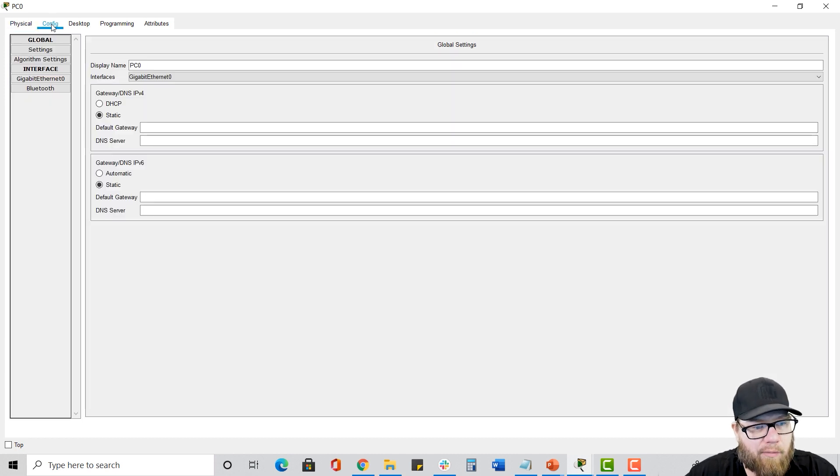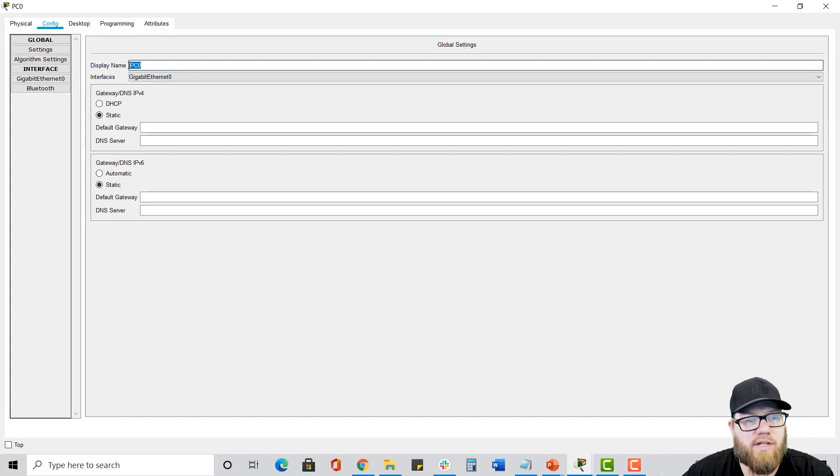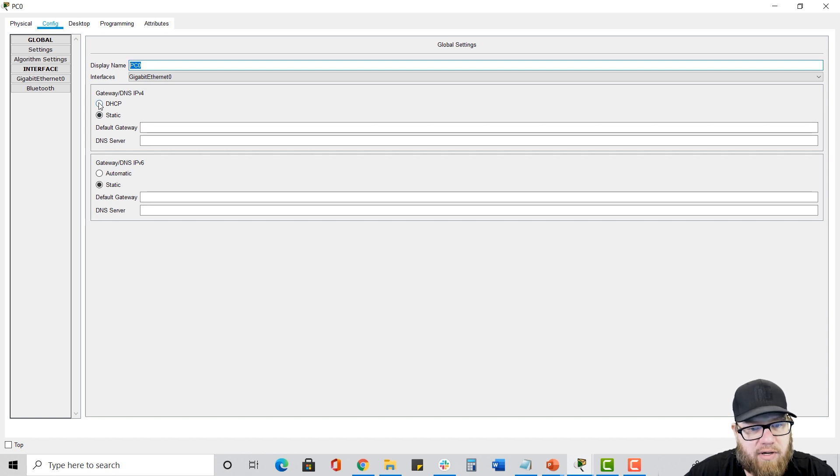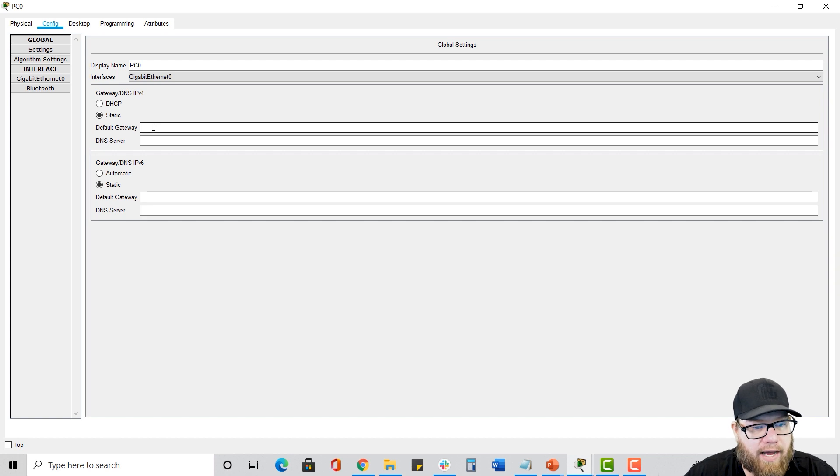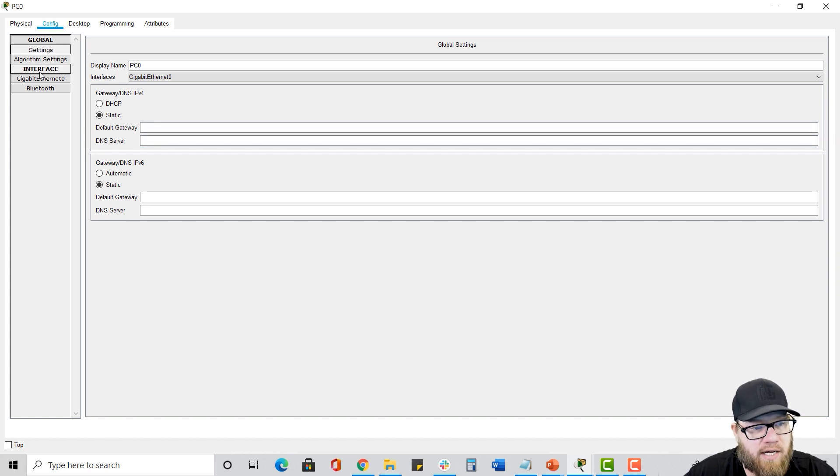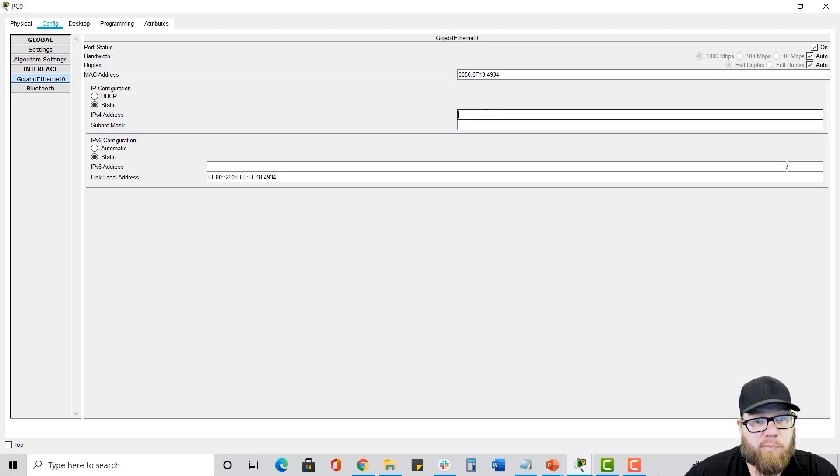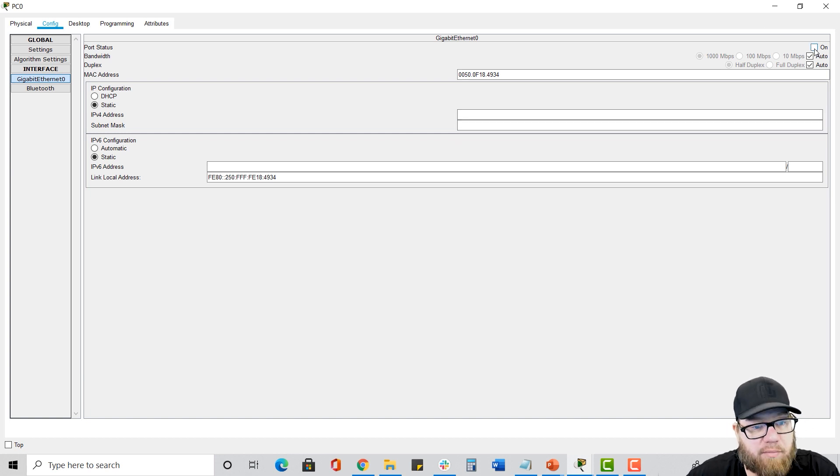So now we can move over to the config tab and it's got some general information. This is a label that you have. We can change. We can configure DHCP or static. We have our default gateway and our DNS server information here and your actual IP address. And we click on their interface. And in this case, we installed the gig card. So you click on gig 00 and that's where you would put your IP address and your net mask. And you can also enable or disable the interface from here.